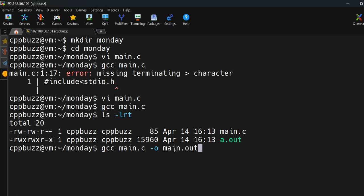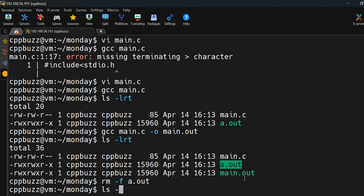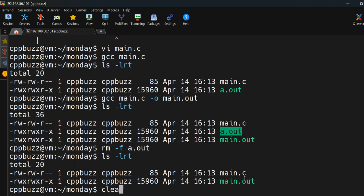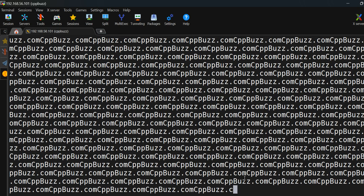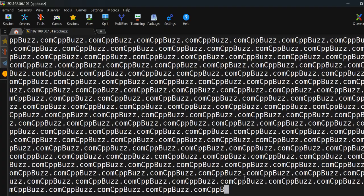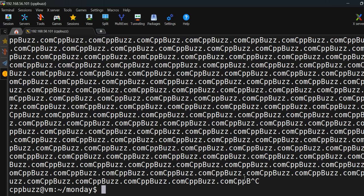If you don't want the default file name, you can use -o to specify it — for example, gcc file -o main.out. This generates main.out. To run it, type ./main.out. You'll see the cppbuzz.com message printing continuously. To stop it, press Ctrl+C — on Linux, Ctrl+C interrupts and stops any running program.